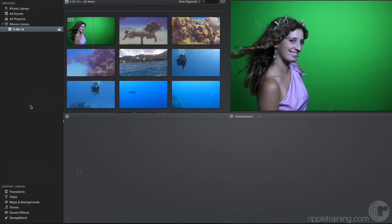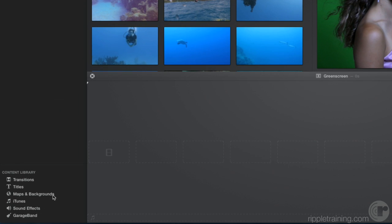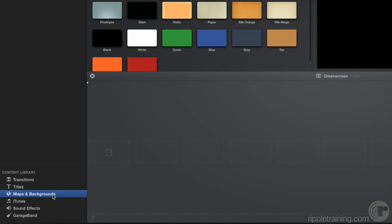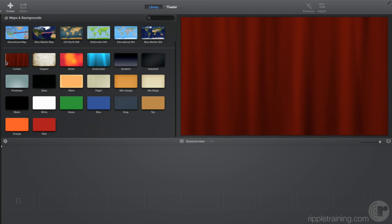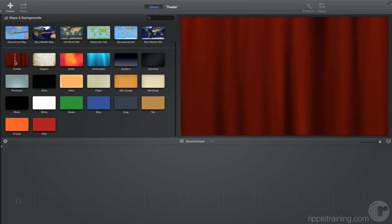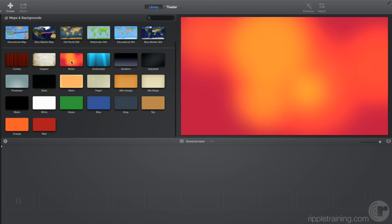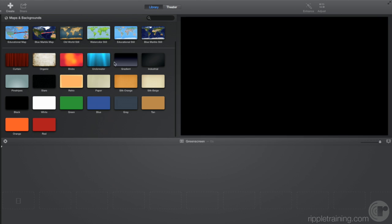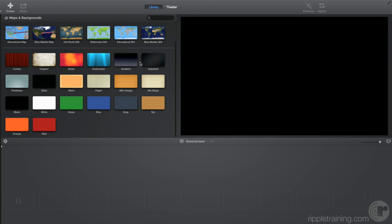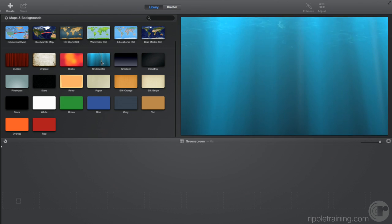In the content library, select Maps and Backgrounds. Scroll down to the Backgrounds section and skim a few to preview them. Some are animated and some are still images.